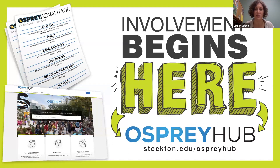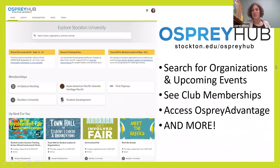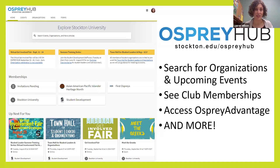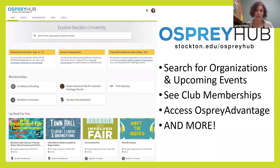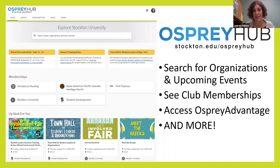You can search for things that you're currently involved with in high school or at your current institution, or you can search based on your intended major to see what organizations we have that match up with your academic major. Once you are a student, you'll be able to see all of the different events open to everybody. Right now you have the public view, but Osprey Hub does provide you with a really good overview of what clubs exist on campus.